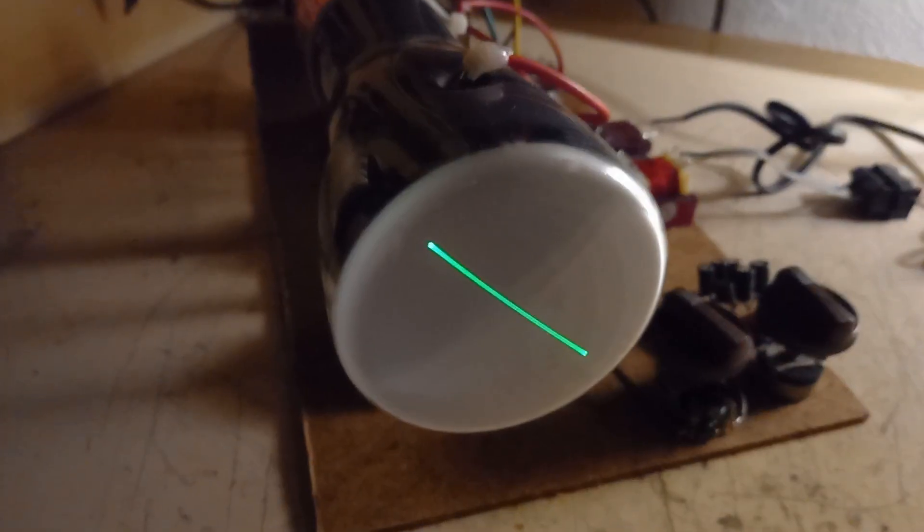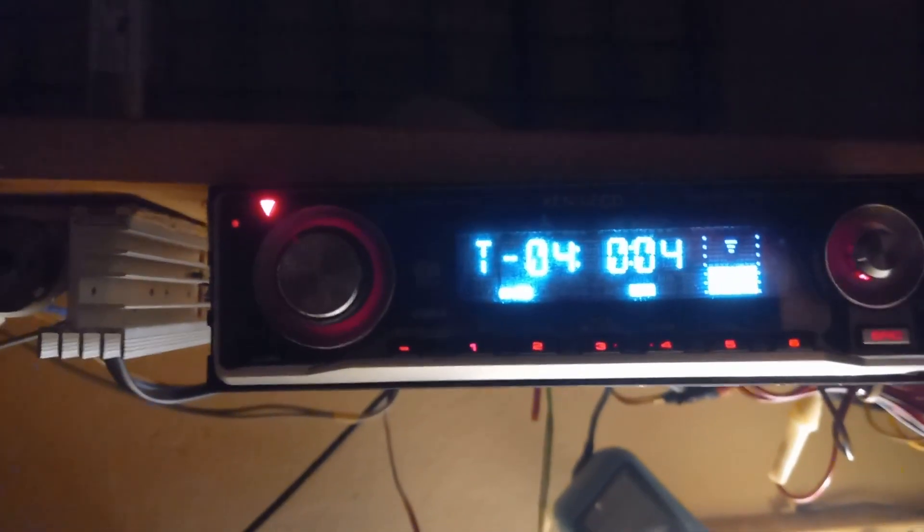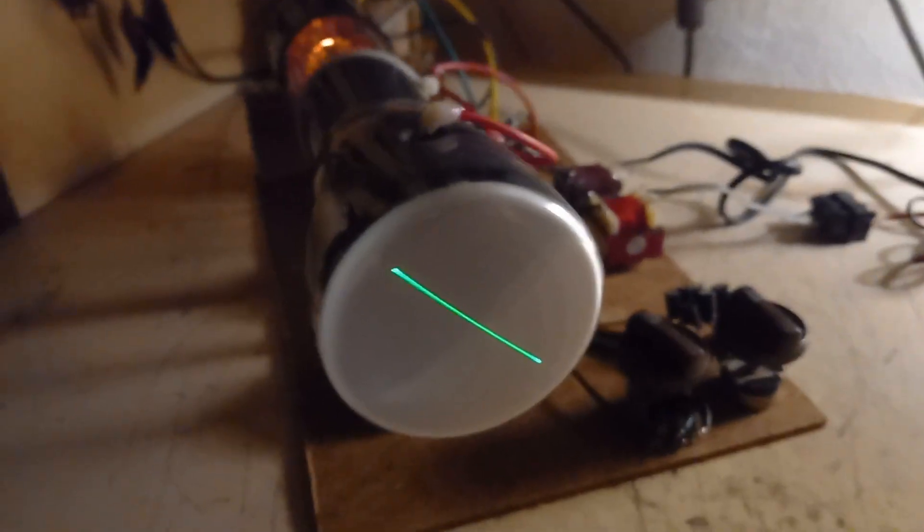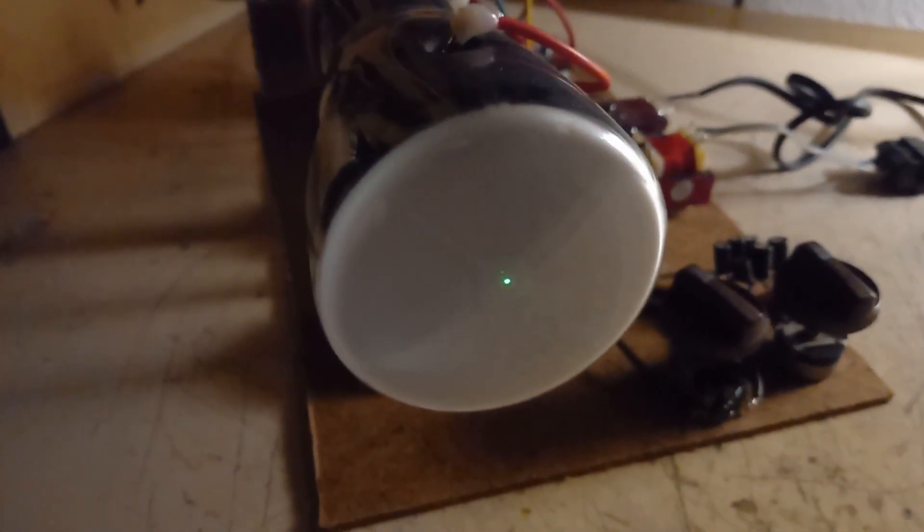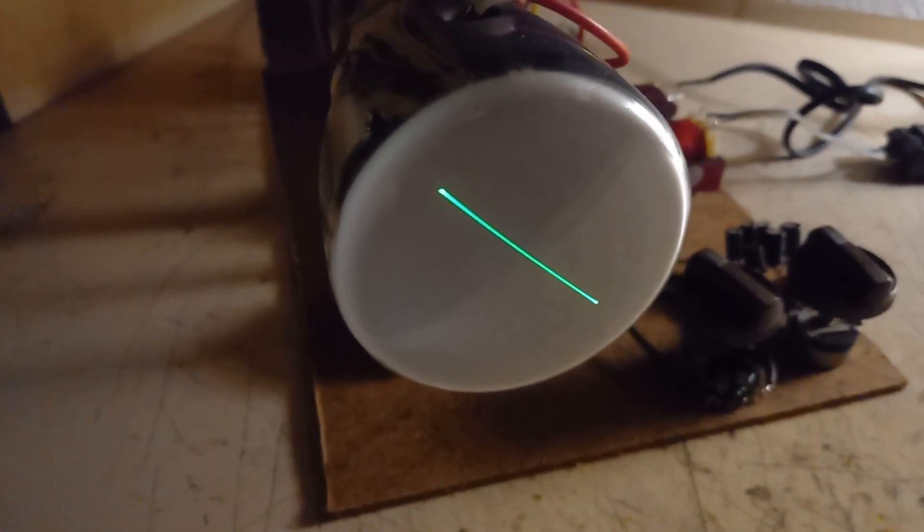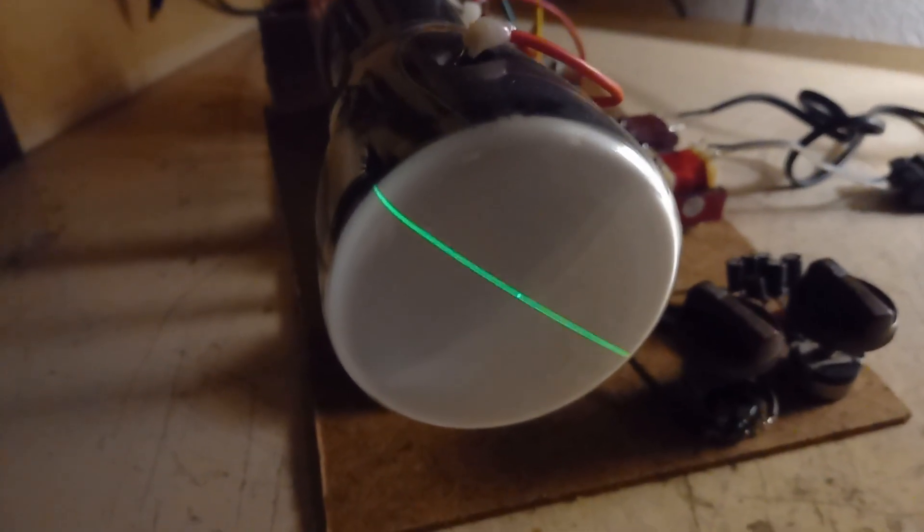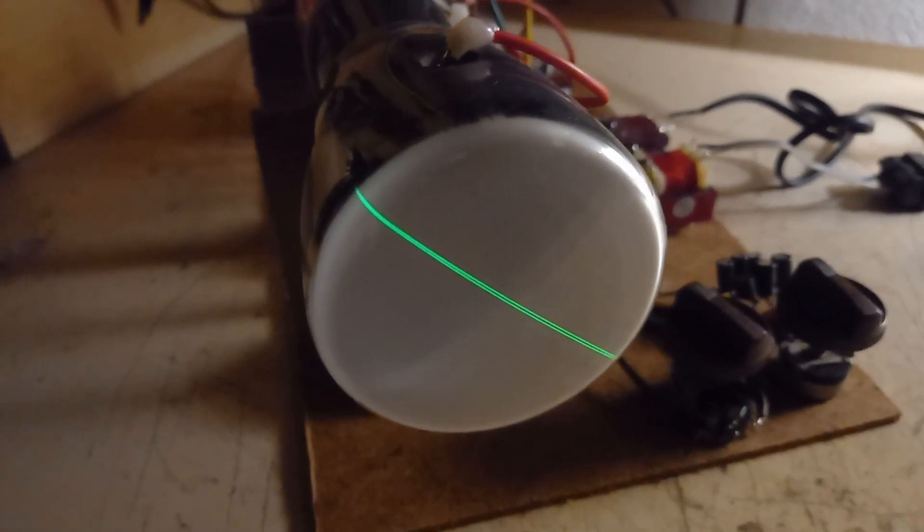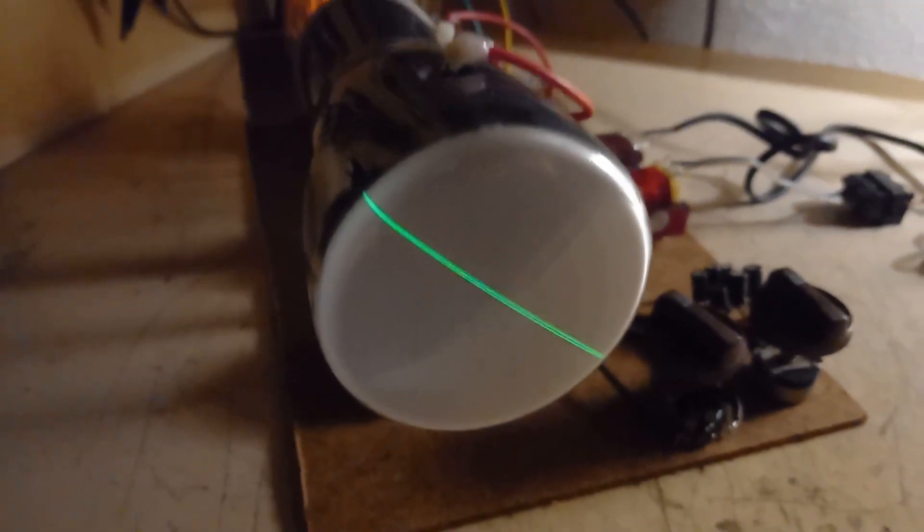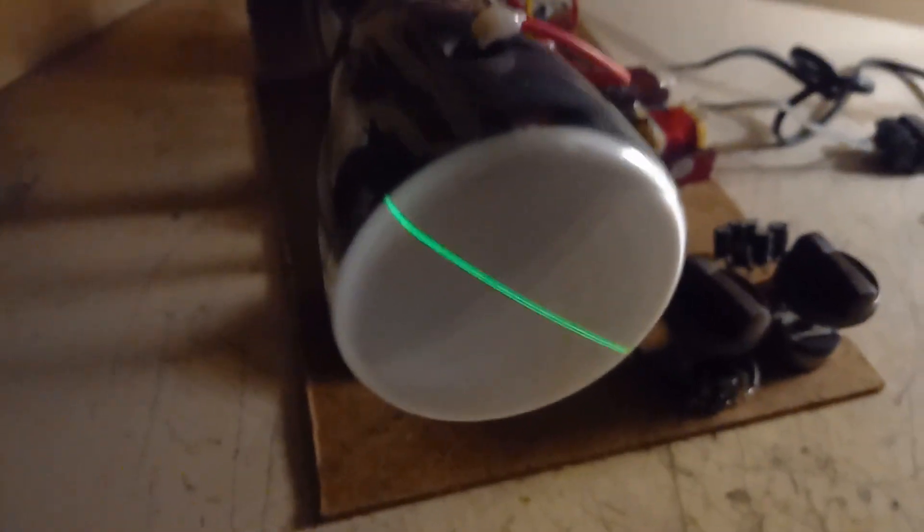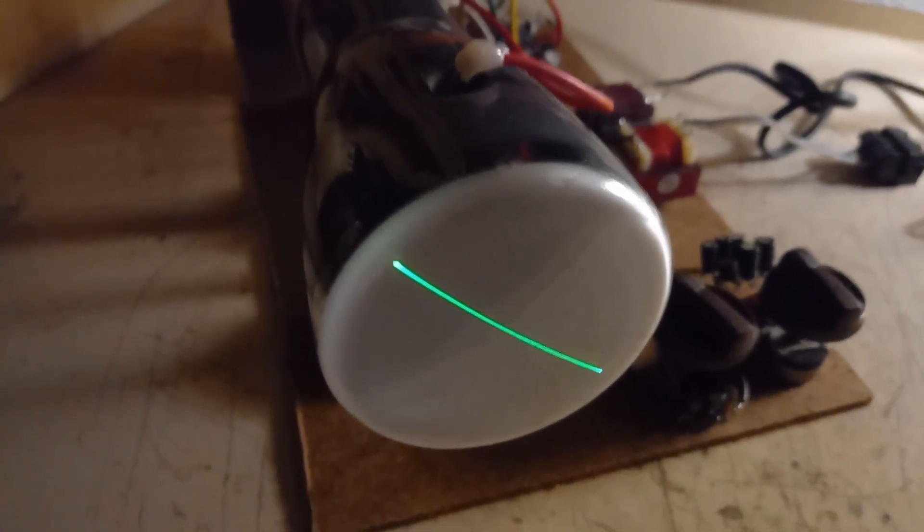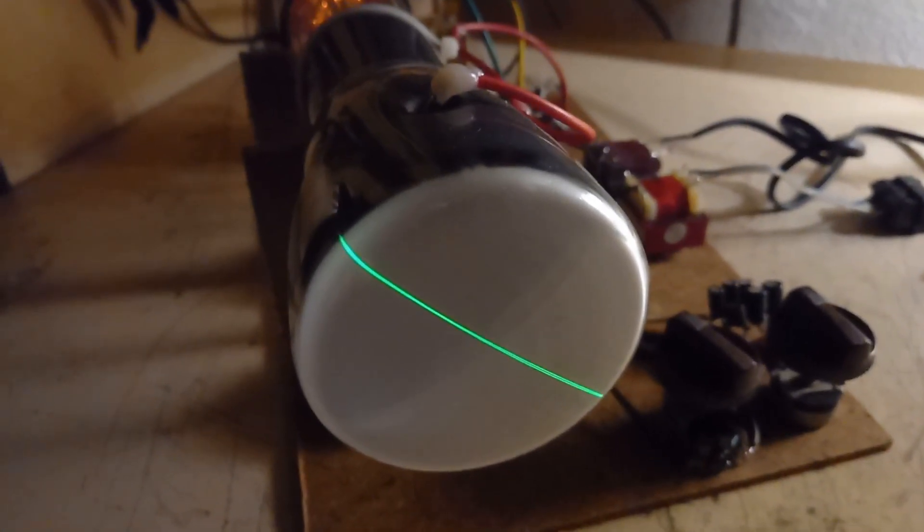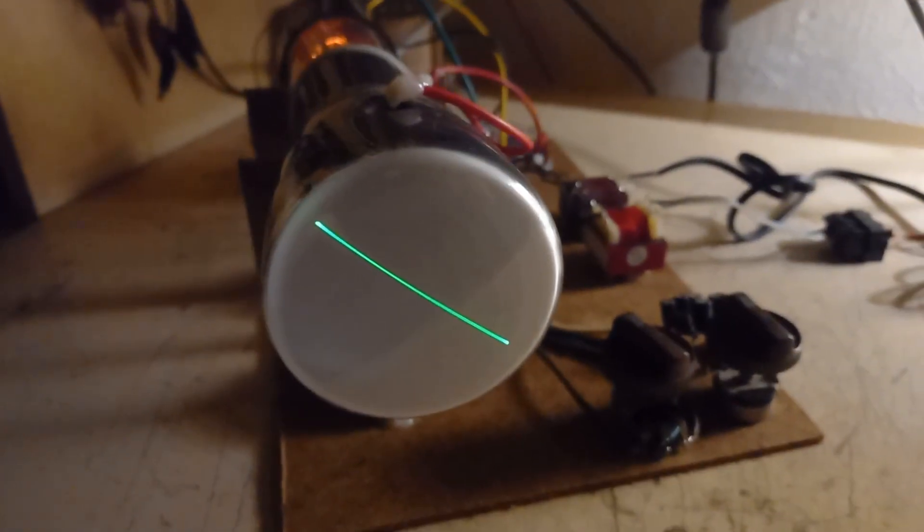440 Hz - this is a LA. 1 kHz. And 10 kHz. At 10 kHz, I believe the transformers go in resonance. Very awesome volume.